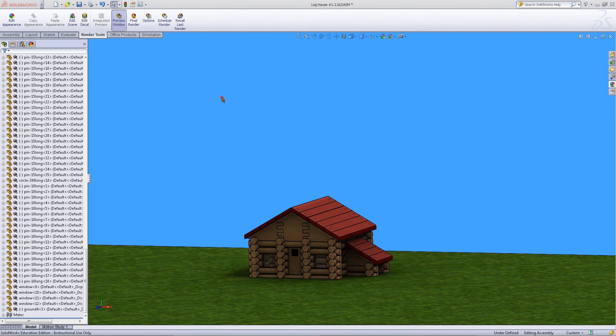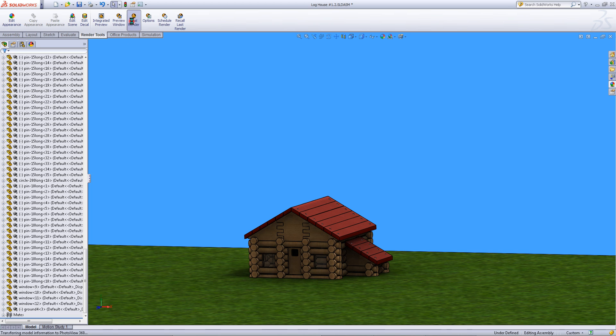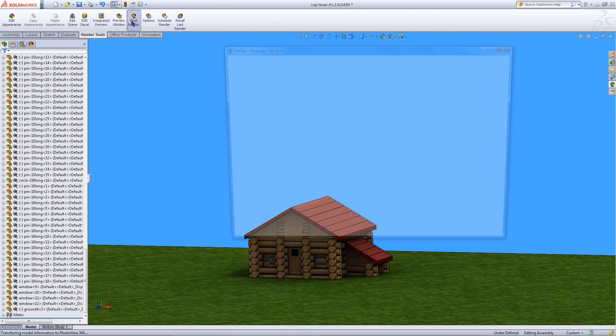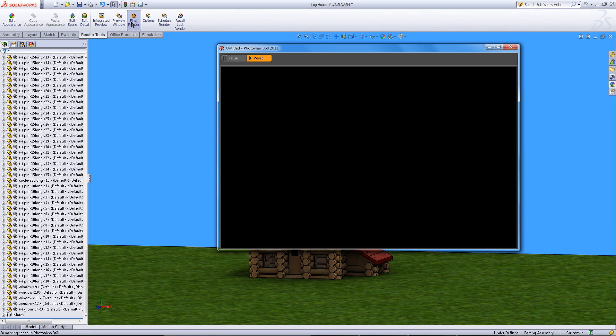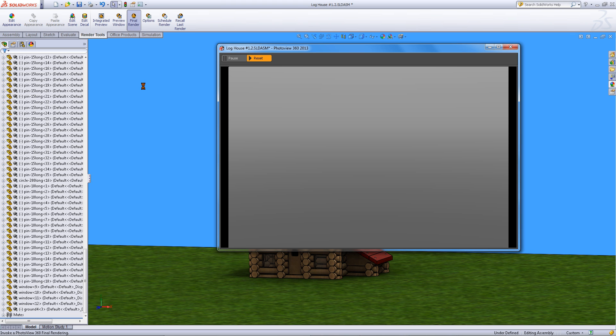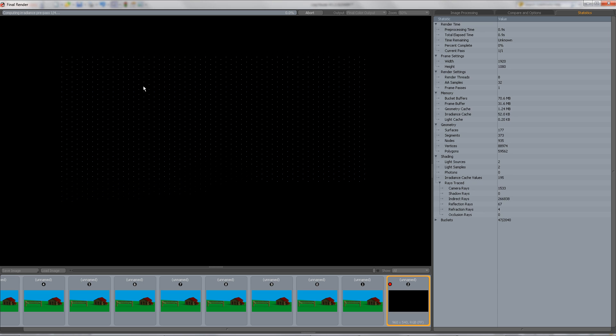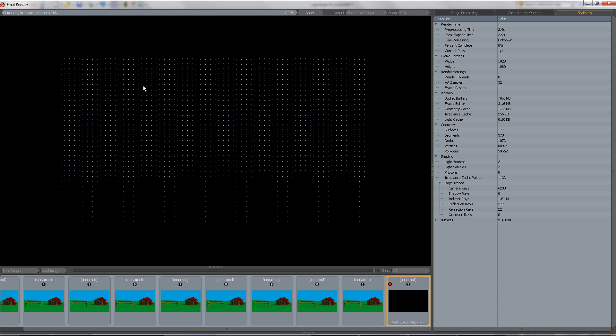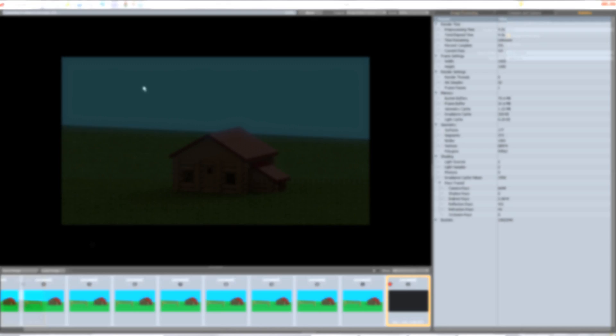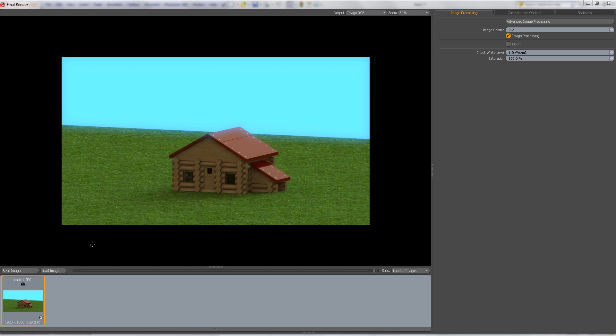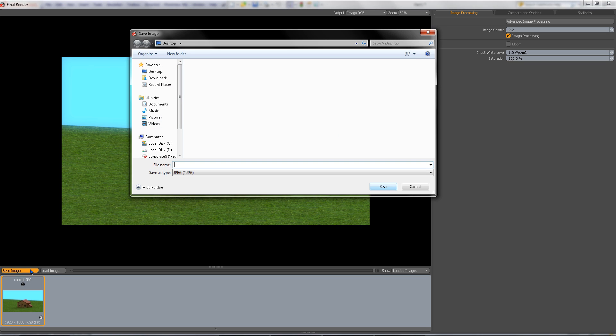Close this window and if you are now happy with the results click on final render. This will then begin rendering your assembly. This could take some time depending on the settings you have picked. Once this render has finished click on save image to save the picture that has been rendered.